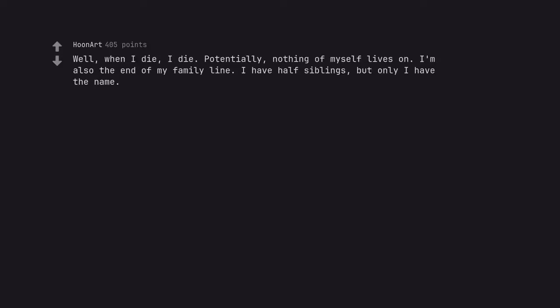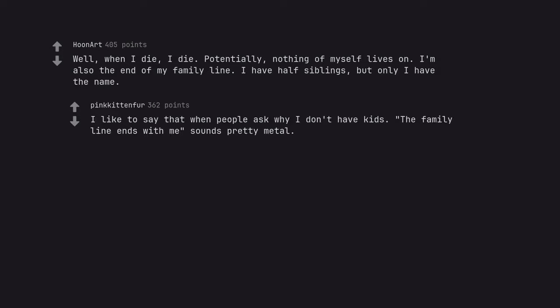Well, when I die, I die. Potentially, nothing of myself lives on. I'm also the end of my family line. I have half siblings, but only I have the name. I like to say that when people ask why I don't have kids. The family line ends with me sounds pretty metal.